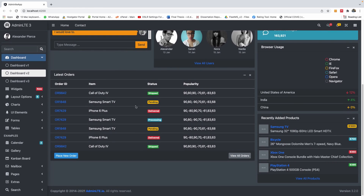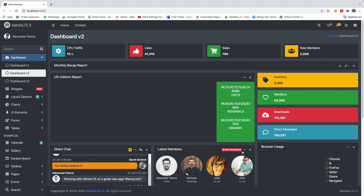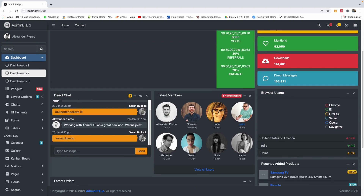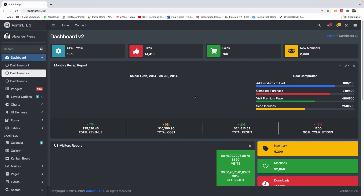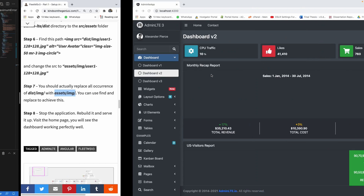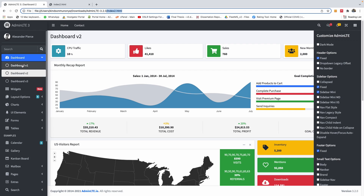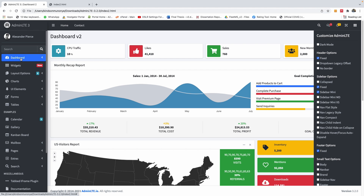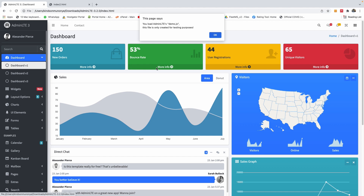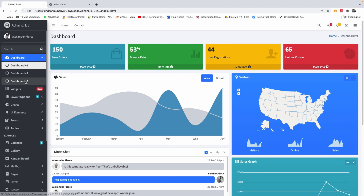There is another method for doing this that is actually better, because we also need to work on the maps. I'll explain that in the second method, which involves including the script for the map. For now, this is basically how to set up this template. As an assignment, set up dashboard 1 and dashboard 3 as well.